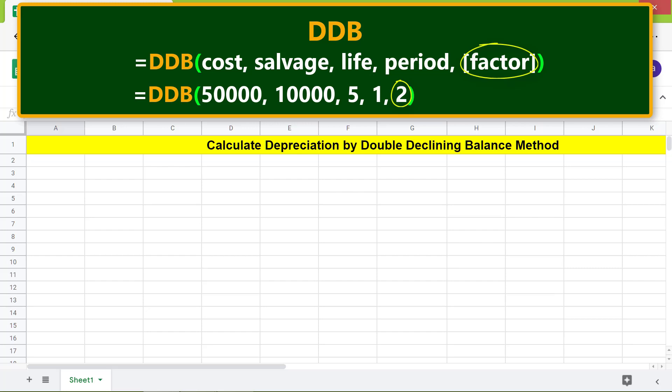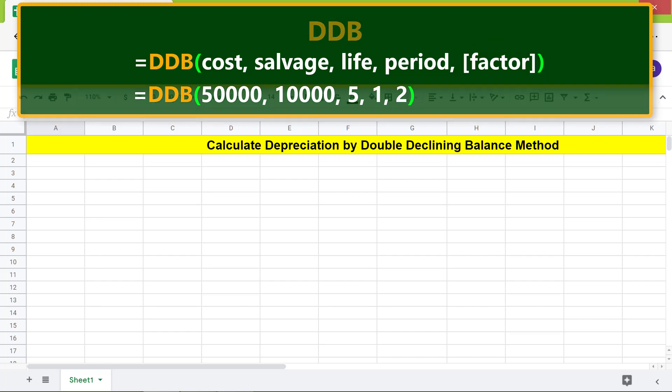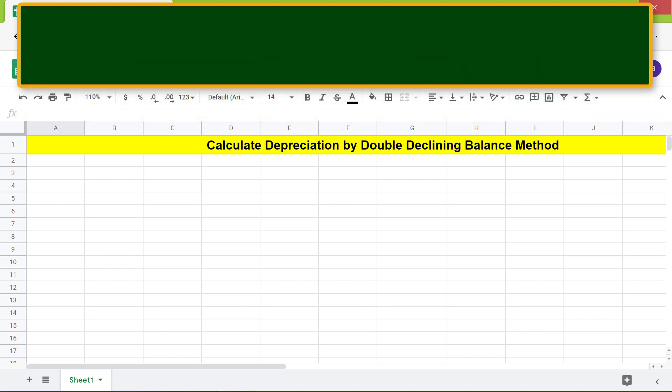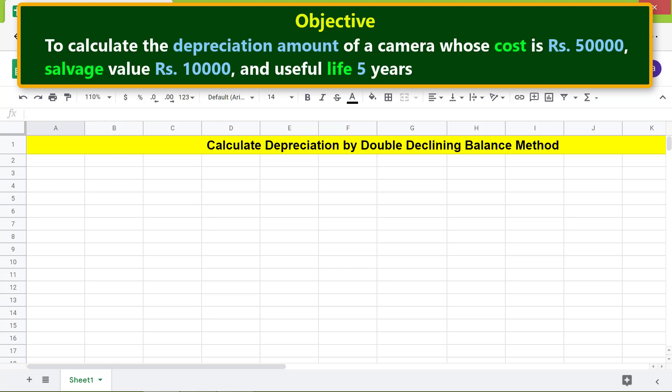You can change the default factor to change the rate of depreciation. Here is our objective: to calculate the depreciation amount of a camera whose cost is rupees 50,000, salvage value rupees 10,000, and useful life five years. Let's create the data table.